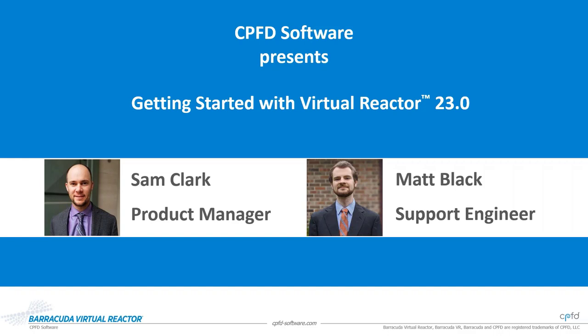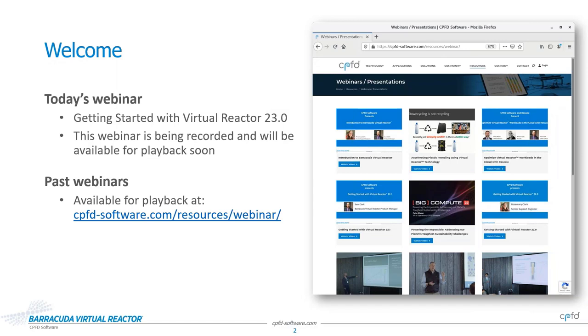We're excited to have the opportunity to tell you about the new features and enhancements included in our version 23 release. This webinar is being recorded so if you miss anything or you want to share something you saw with a colleague or friend you will be able to do that. The recording will be posted on our website's webinars and presentations page which is under the resources tab within the next 48 hours.